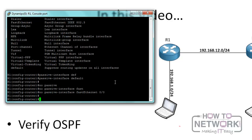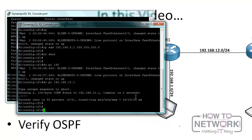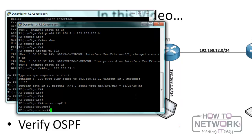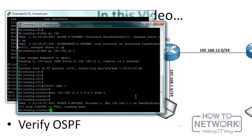Now we hop onto R2 and give the same configuration. We go into OSPF by typing 'router ospf 1'. We put in the network command: 'network 192.168.12.2 0.0.0.0 area 0'. Once we do this, the OSPF neighbor relationship will come up.